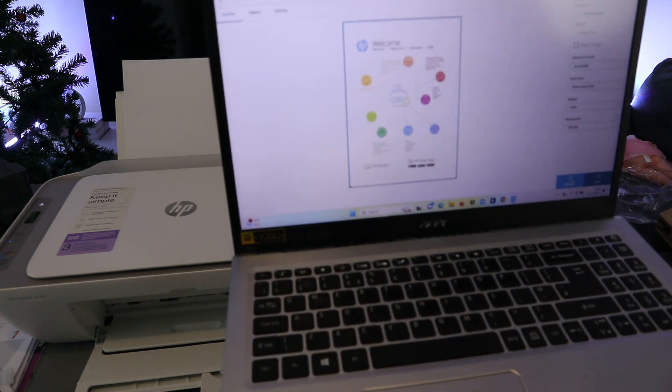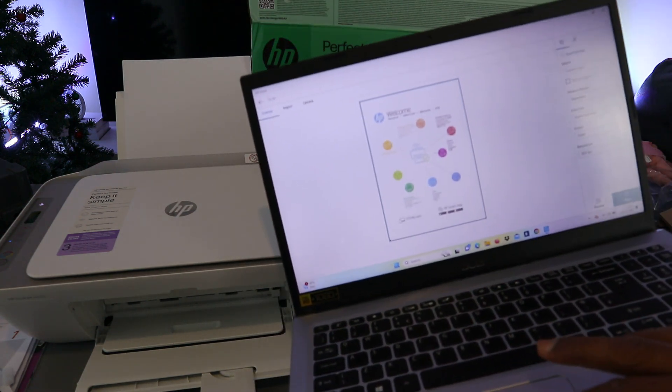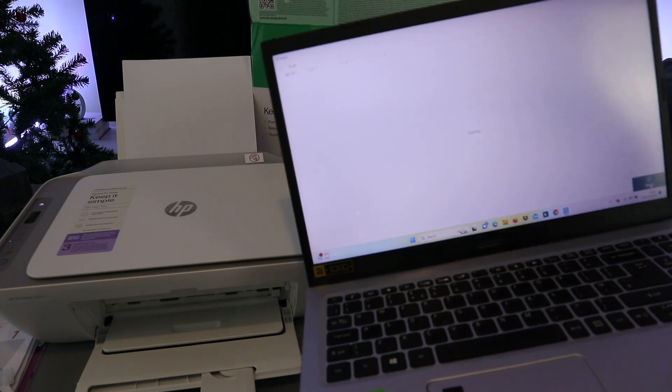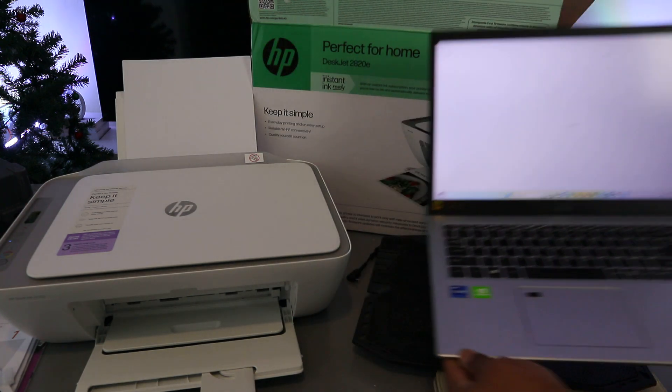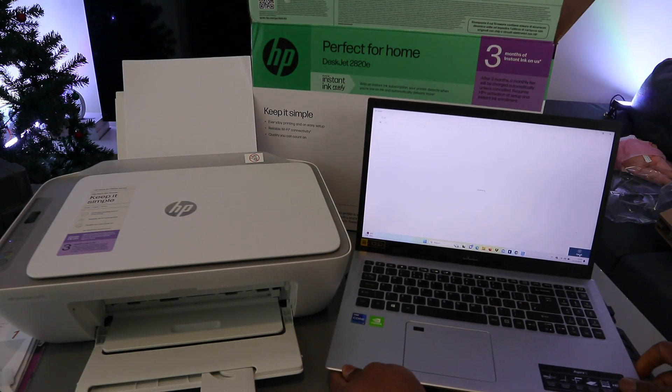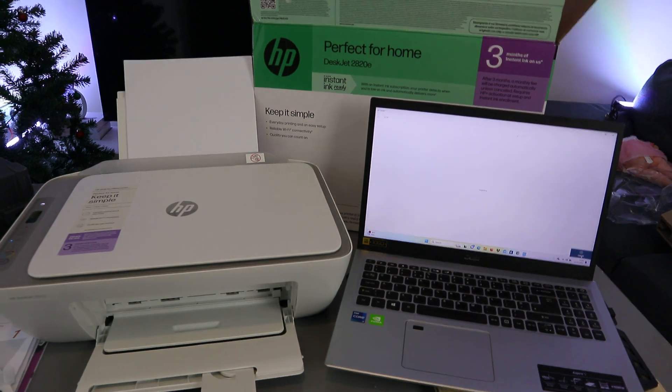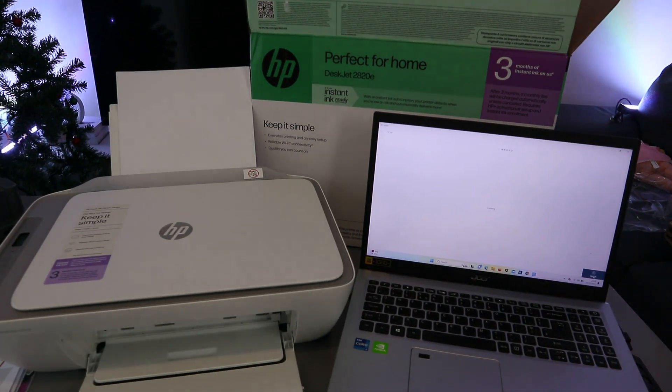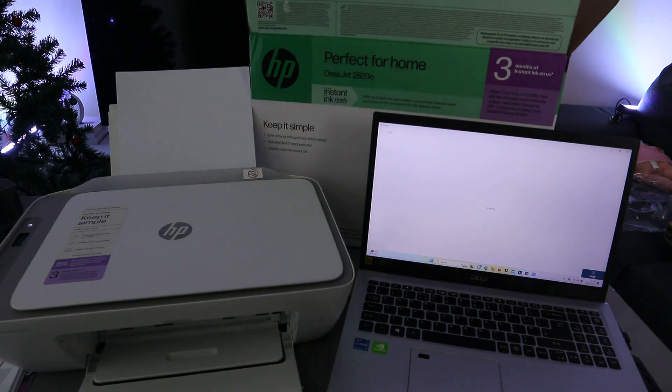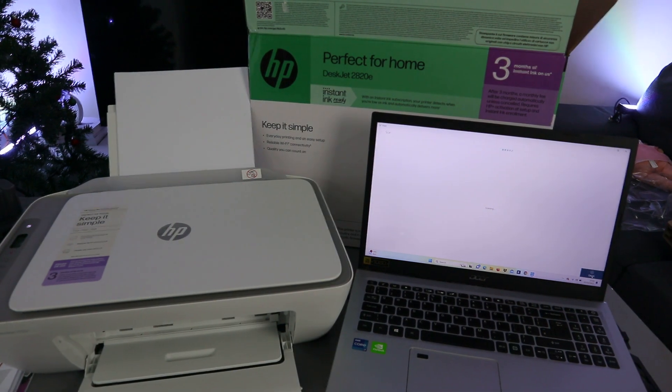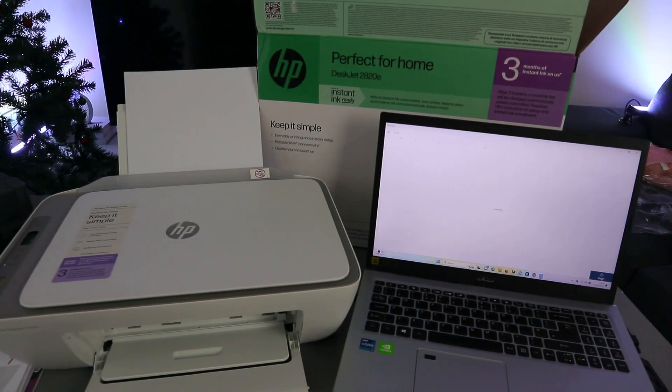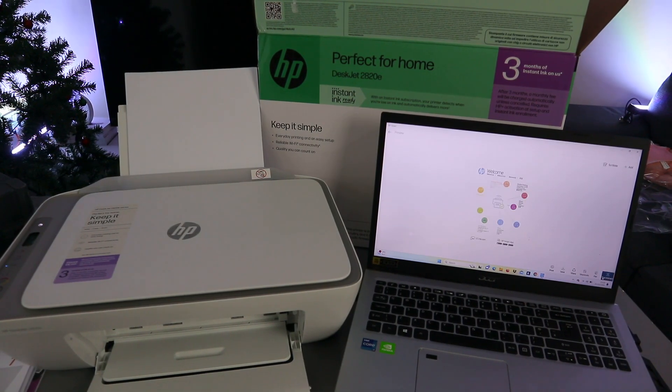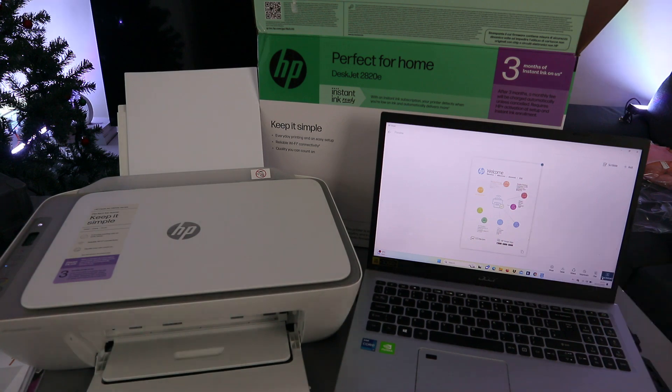If you are happy with it, I'm happy with it. So I need to select scan now. So it's scanning. This is the document we scanned.